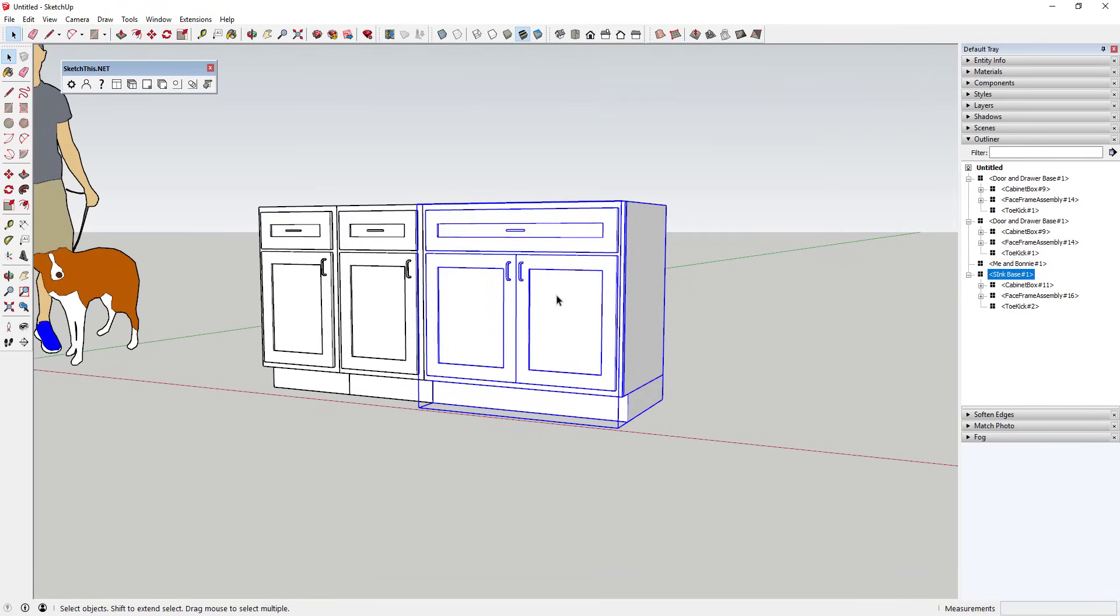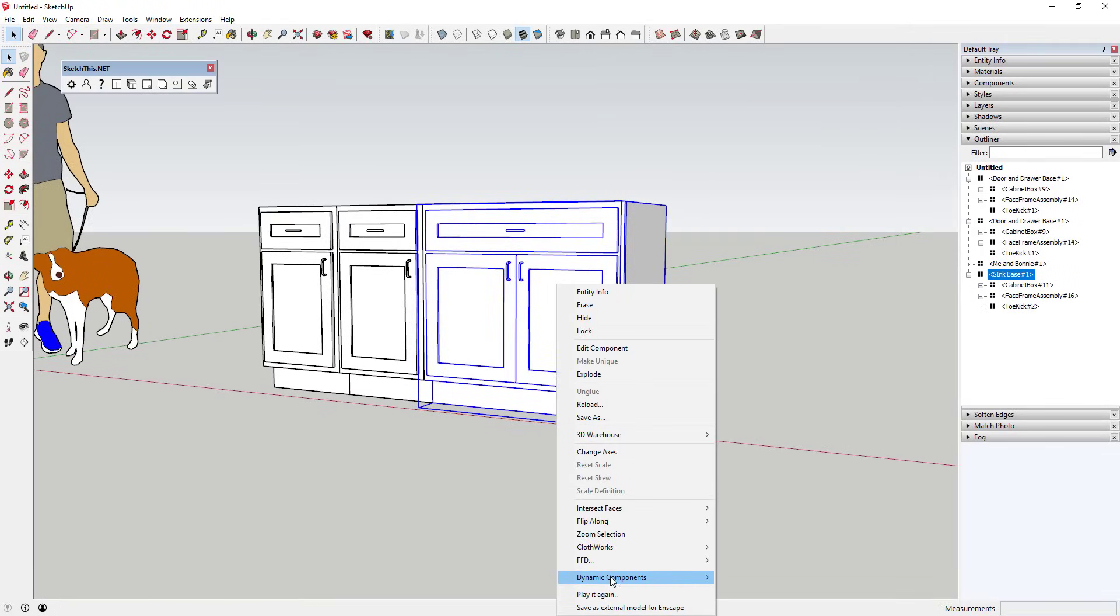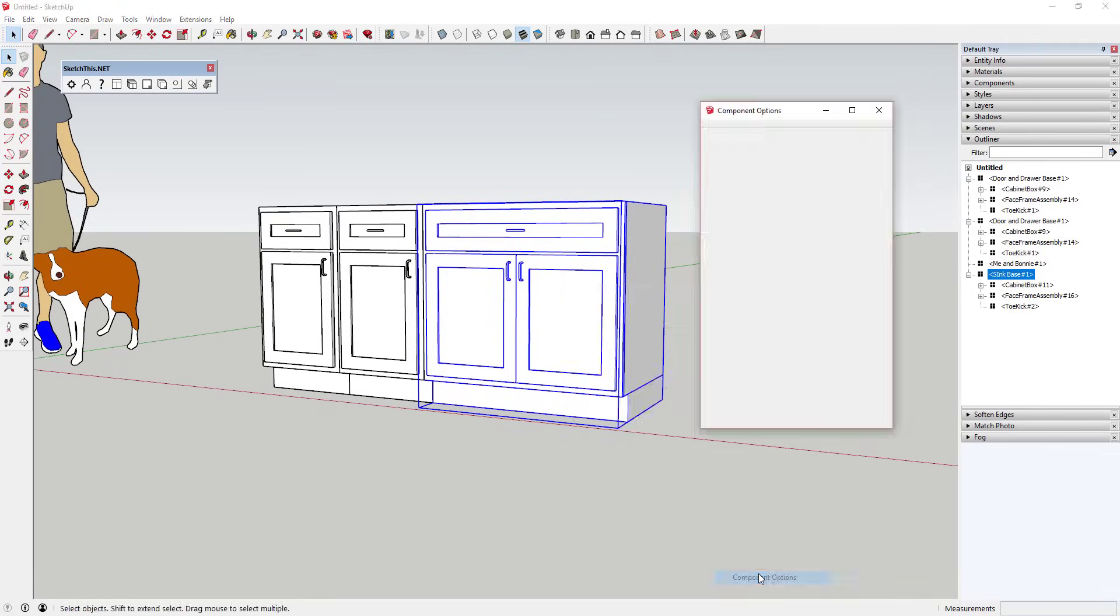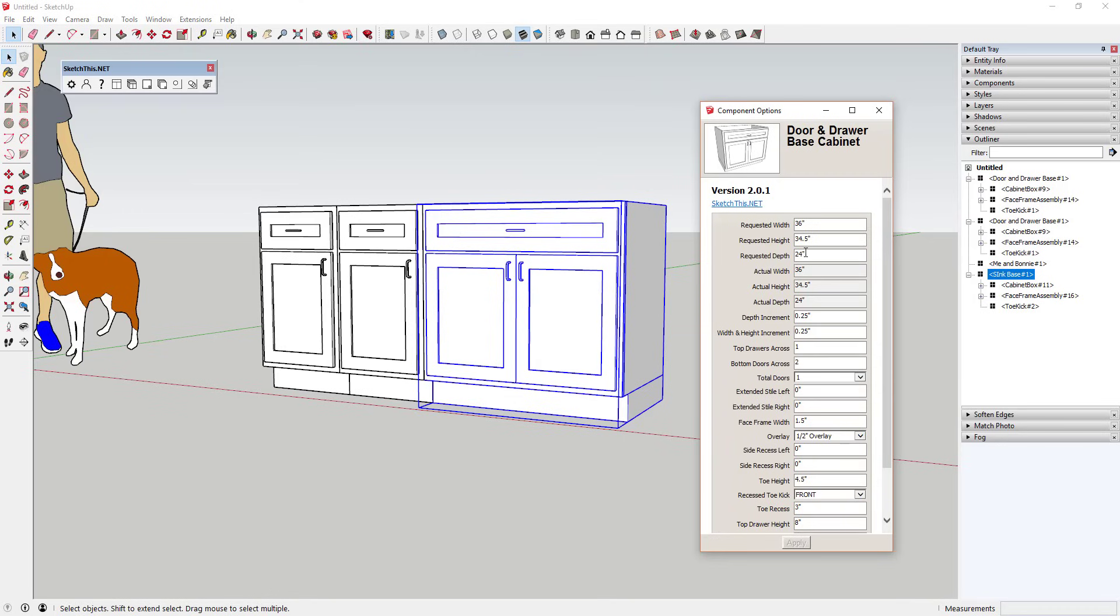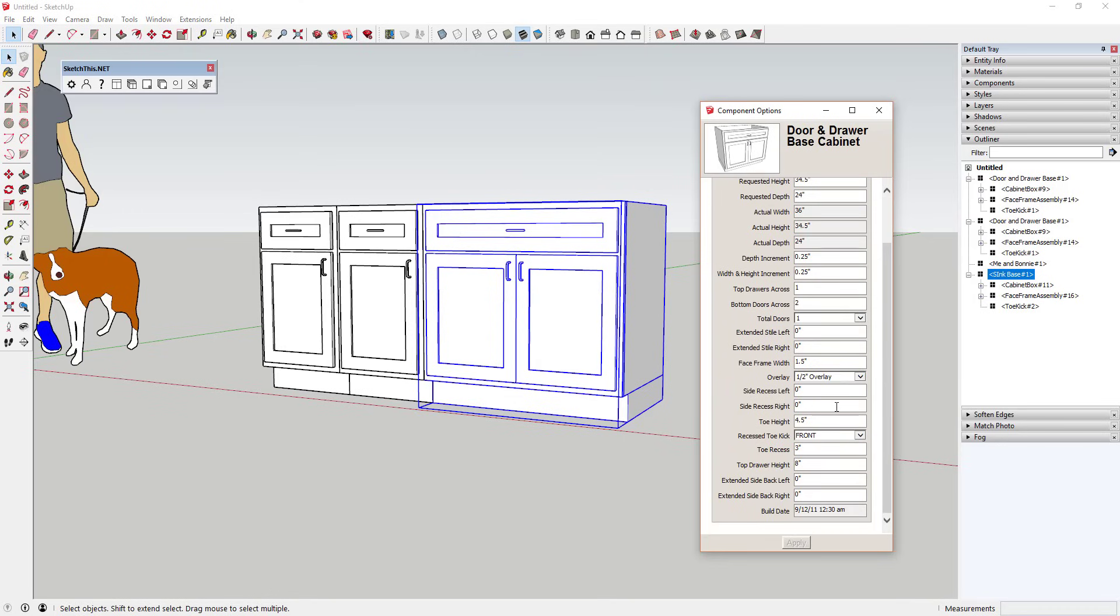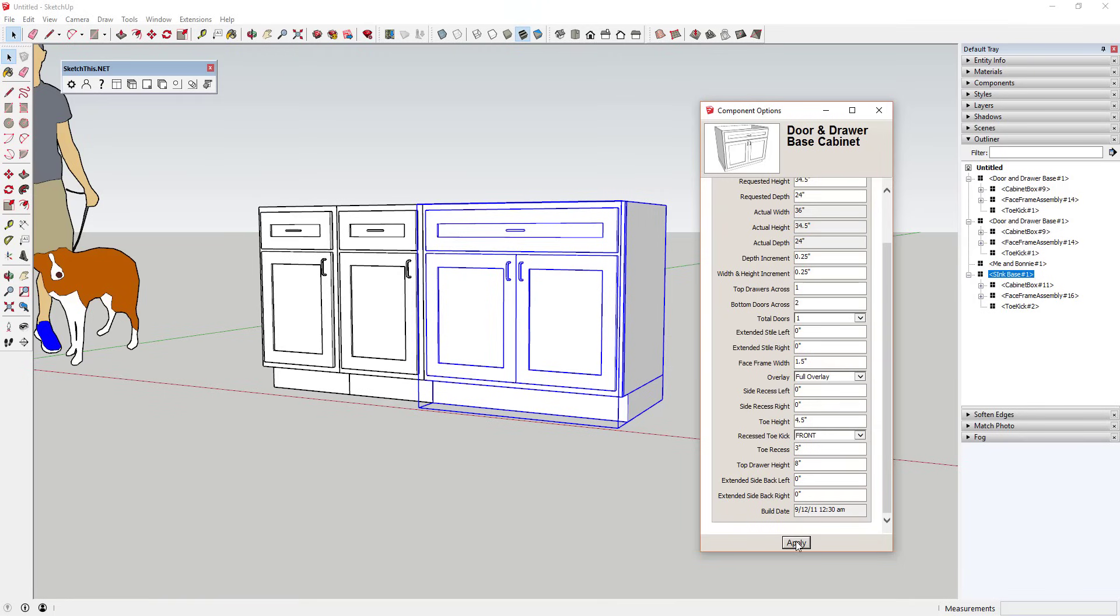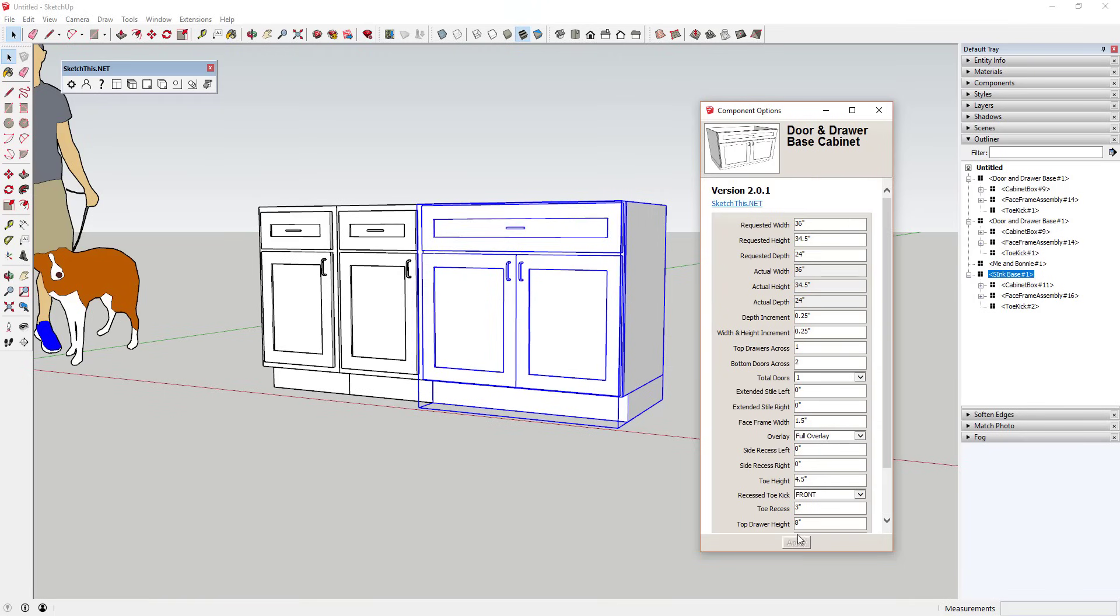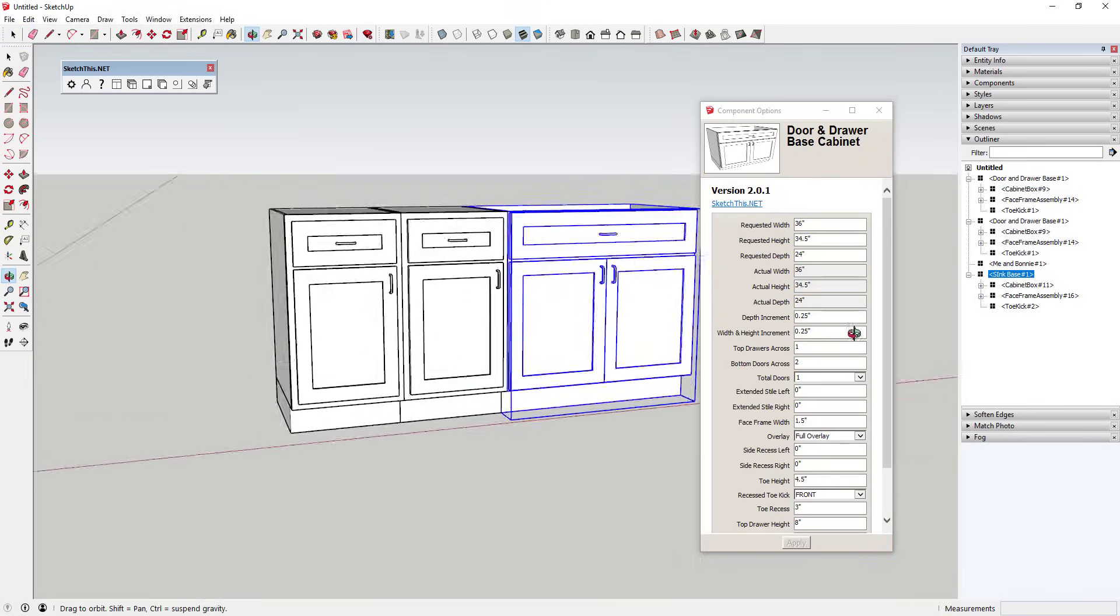Once you've brought your cabinet into the model, you can then make changes to it within the dynamic components option of SketchUp. To access this, simply right-click on your object and go down and select the option for dynamic component options.